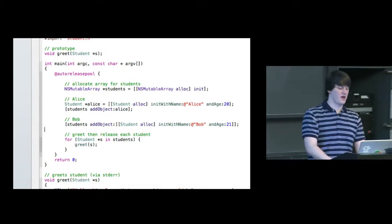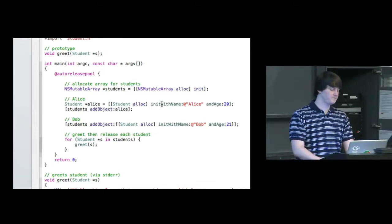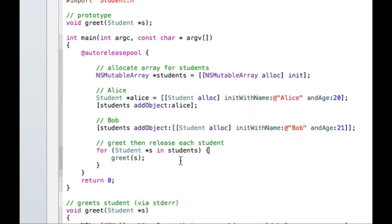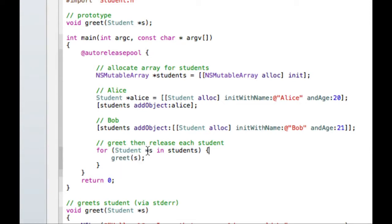And then here, as I referenced a while ago, we have this for-in syntax that we're able to use with collections. So this will also work for dictionaries and sets. So for each student in this NSMutableArray, we want to greet that student.